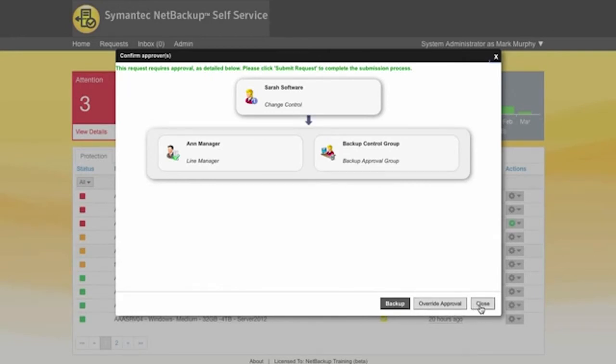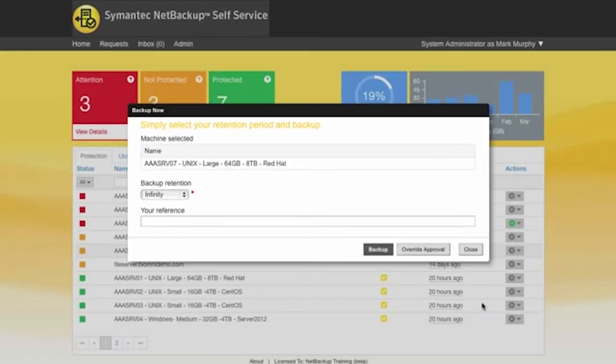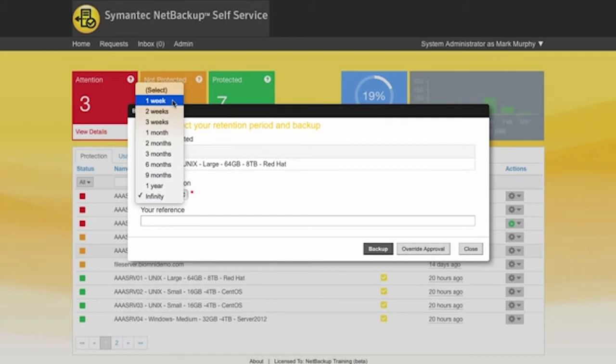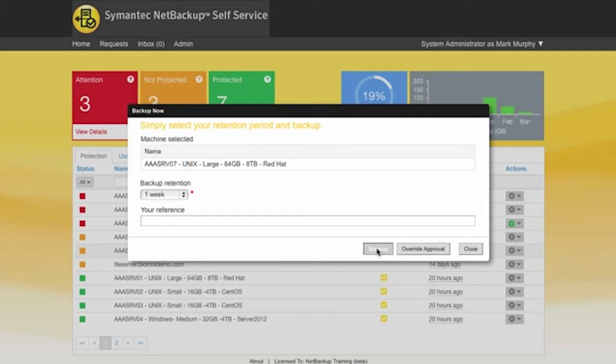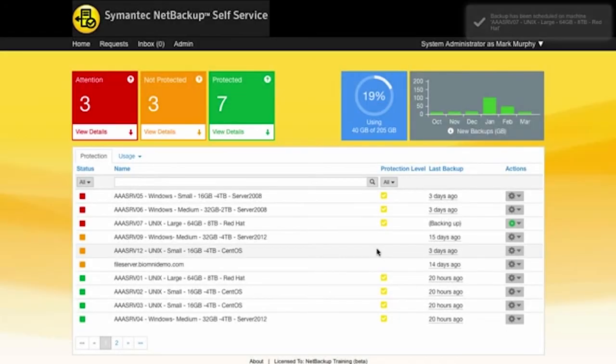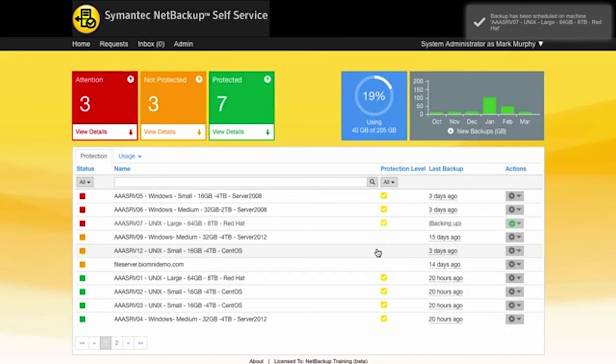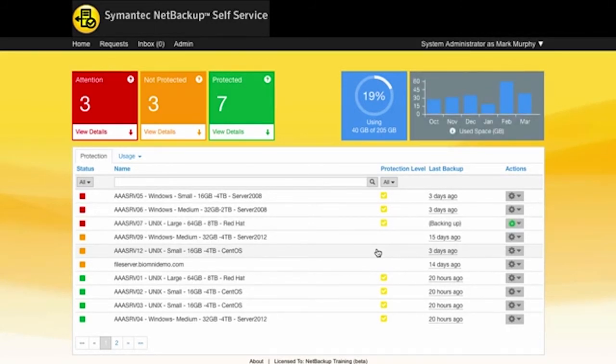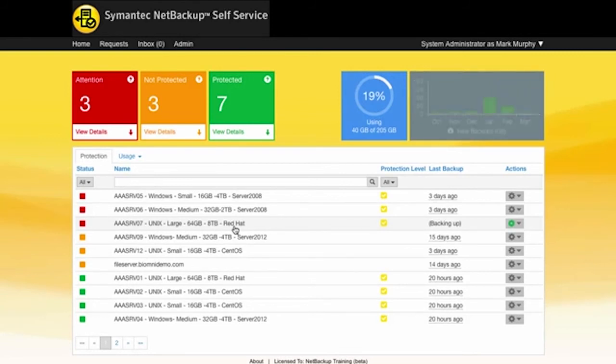Okay so I'm not going to push this through approval so what we'll do is if I close that we now go and select maybe one week then this time when I click on backup we're not going to push it through any approval and again it's going to go and run that request and you can see now against this particular machine that we're actually backing that up now as well.